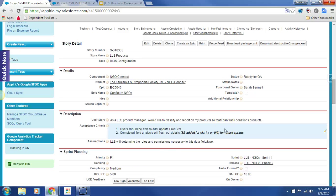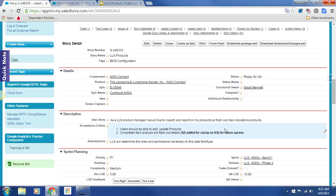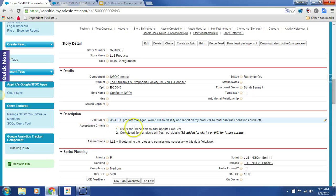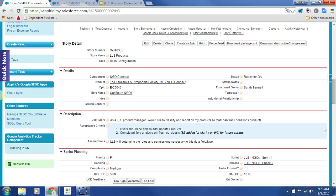So we're here at the LLS product story. We're just going to briefly read the user story, then look over the acceptance criteria, and then go take a peek at dev to make sure items are performing as expected. As an LLS product manager, I would like to be able to classify and report on my products so that I can track donation products.